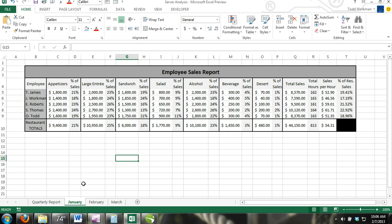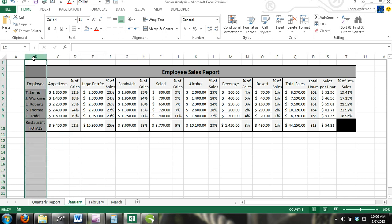To select an entire row or column, simply click on the row number or column letter. Now, any commands you click on will affect every cell within the selected column.